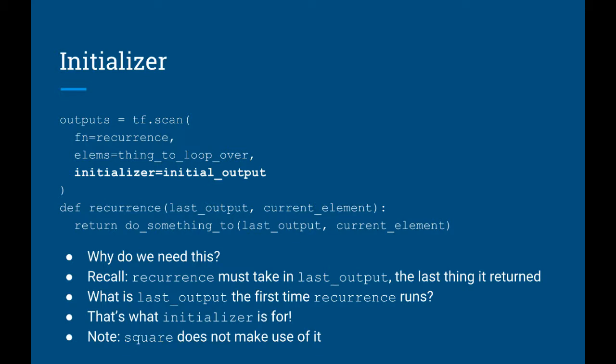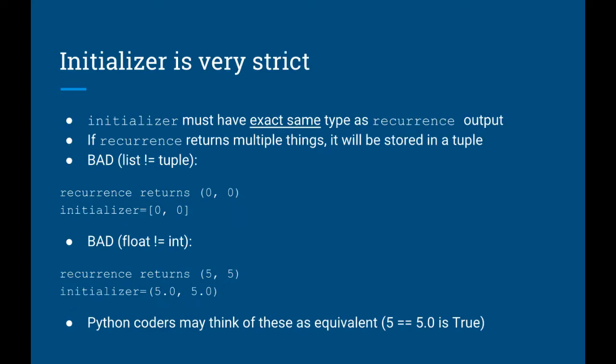The initializer argument represents the initial value of the output, which we did not make use of in the square example, because squaring only requires looking at the current element.